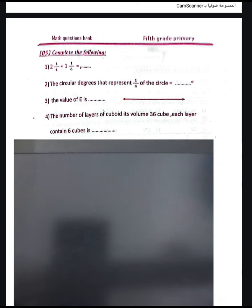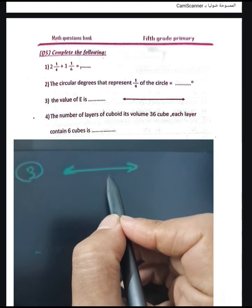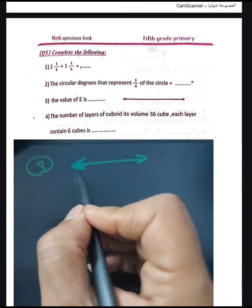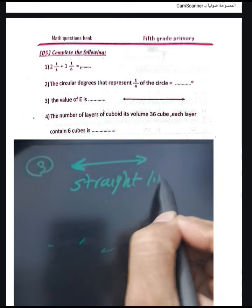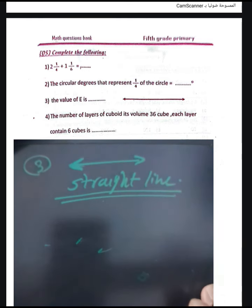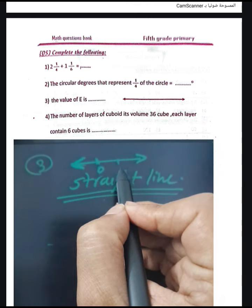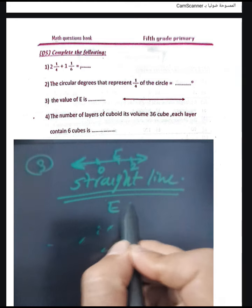Find the value of e. He draws a number line with point zero on the left, point e in the middle, and point two on the right. The points are equally spaced, so the value of point e equals 1.